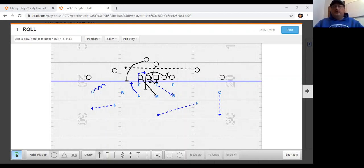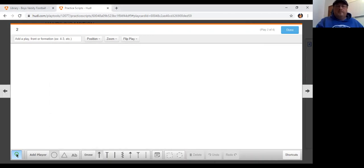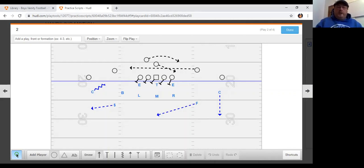I think a lot of times, depending on what you're doing with motion, will depend on how much motion the offense ends up using. Here's a look at a jet going one way with a speed option coming the other way — I drew it up as a roll kind of look just to see how we fit everything.